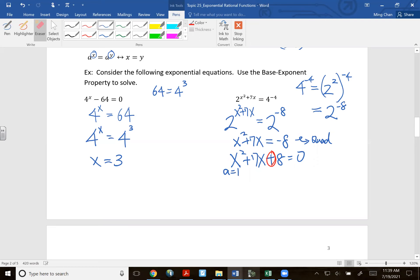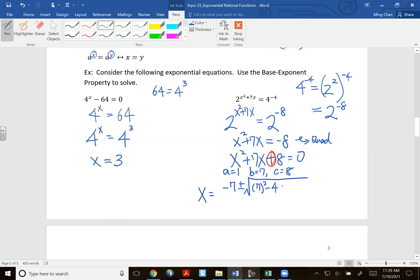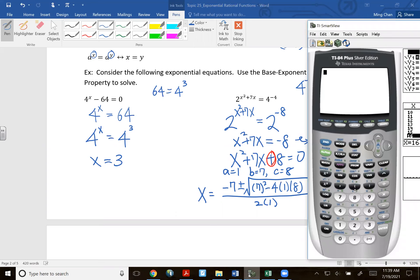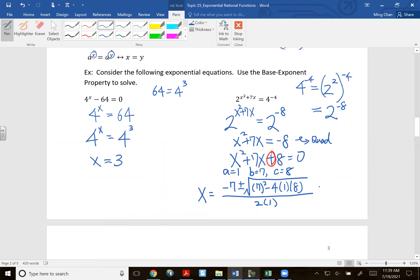Using the quadratic formula with a equals one, b equals seven, c equals eight: x equals negative b plus or minus square root of b squared minus four times a times c, all over two times a. Inside the square root I get seventeen, which cannot be broken down. So my answer is negative seven plus or minus square root of seventeen, all over two — two answers.